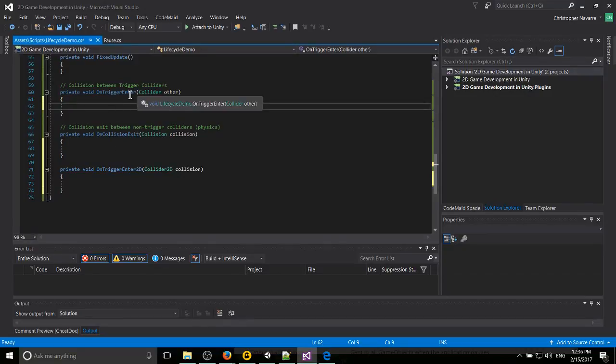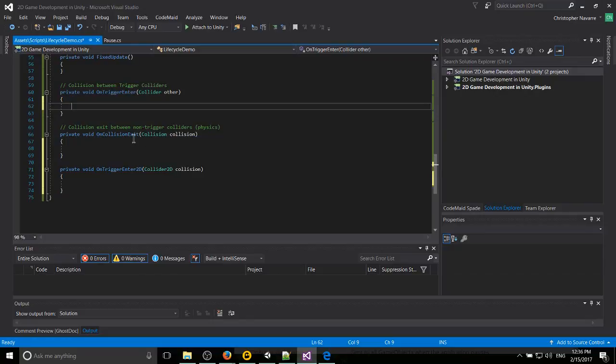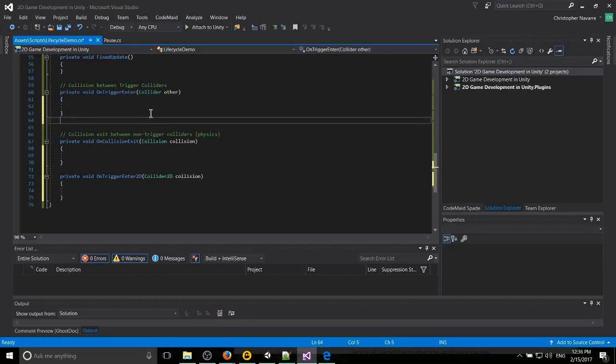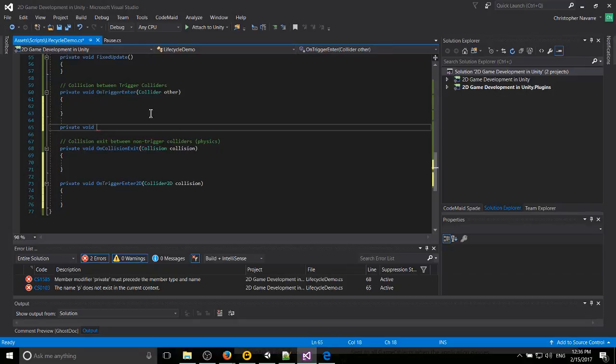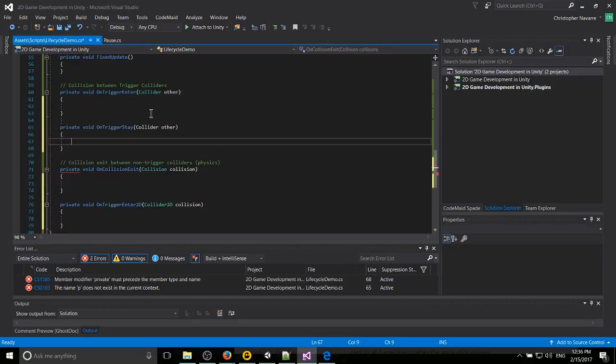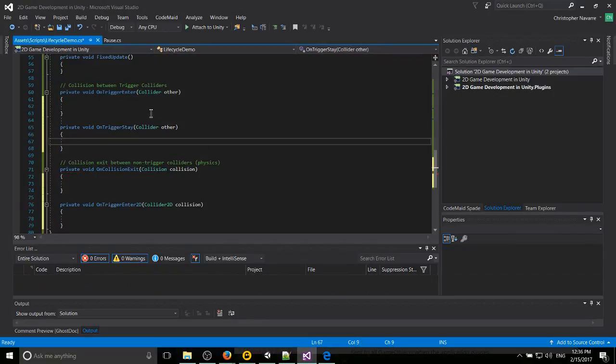To just know that the first time that those touch, it's OnTriggerEnter. When they exit, it's exit. And there's also a third method which you may not use too often, but OnTriggerStay, which is called I believe every frame that the colliders are still touching each other. So it's like this is the entry point, this is while.